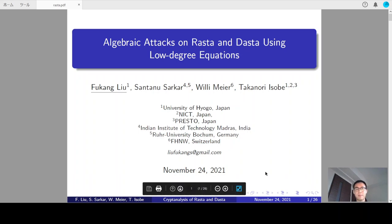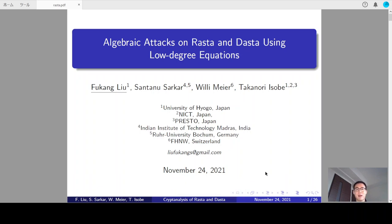Hello, everyone. The title of this talk is Algebraic Attacks on R-Star and D-Star Using Low-Degree Equations. This is a joint work with Stanton Sarkar, Willemeyer, and Takanori Isobe.